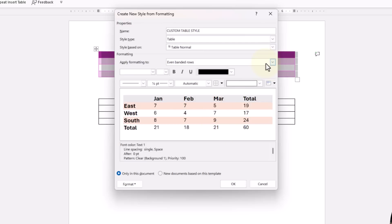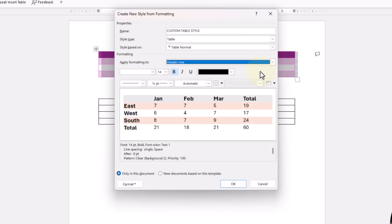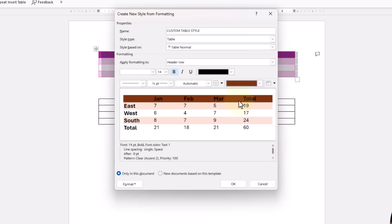Now let's see the header row again. Maybe I want the header row to be a much darker shade of orange, maybe this really deep orange right there. And then I want my text over here to be white. So I'm going to go ahead and do that.